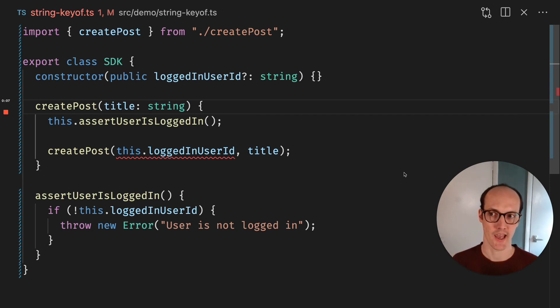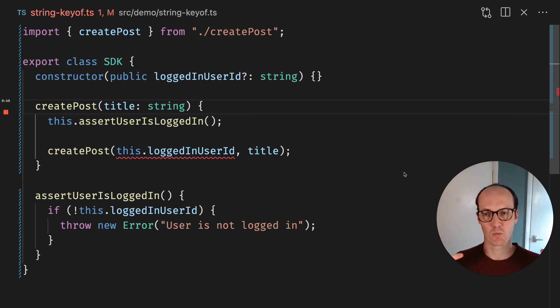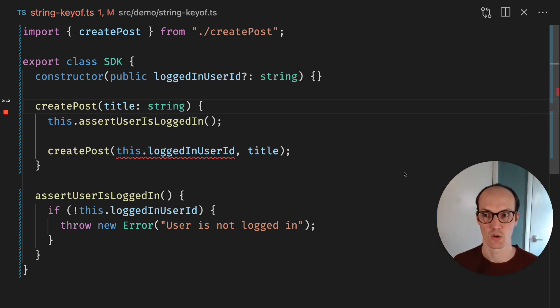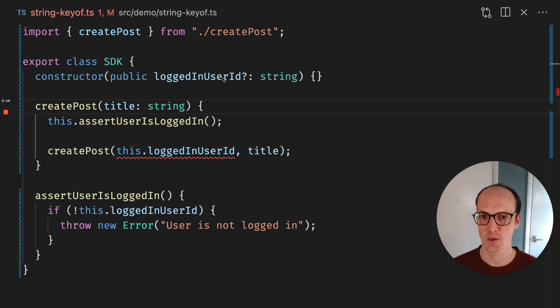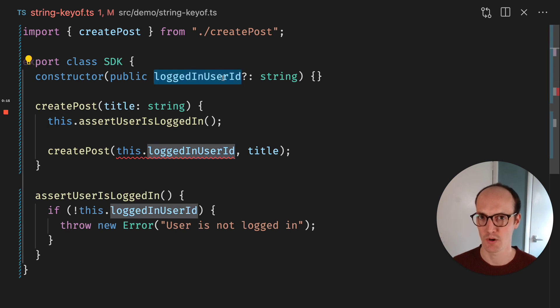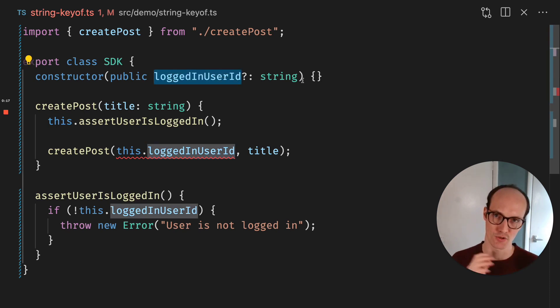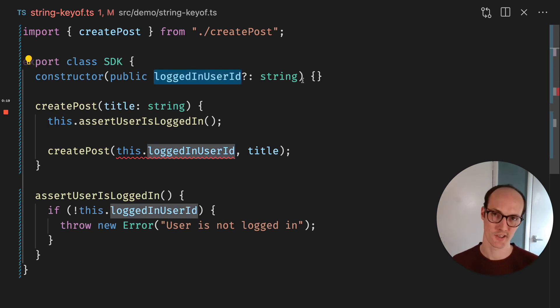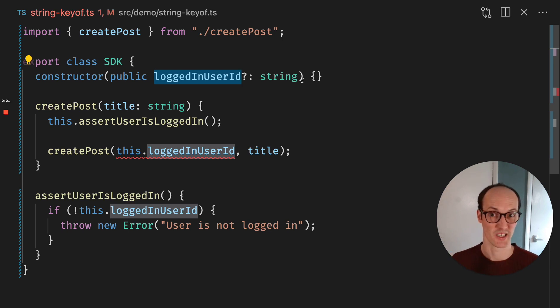Here we've got an SDK, which is kind of like the back end center point where you invoke this and you've got your methods and stuff. And here we've got a logged in user ID. And this can either be string or it can be undefined. When it's undefined, it means the user isn't logged in.